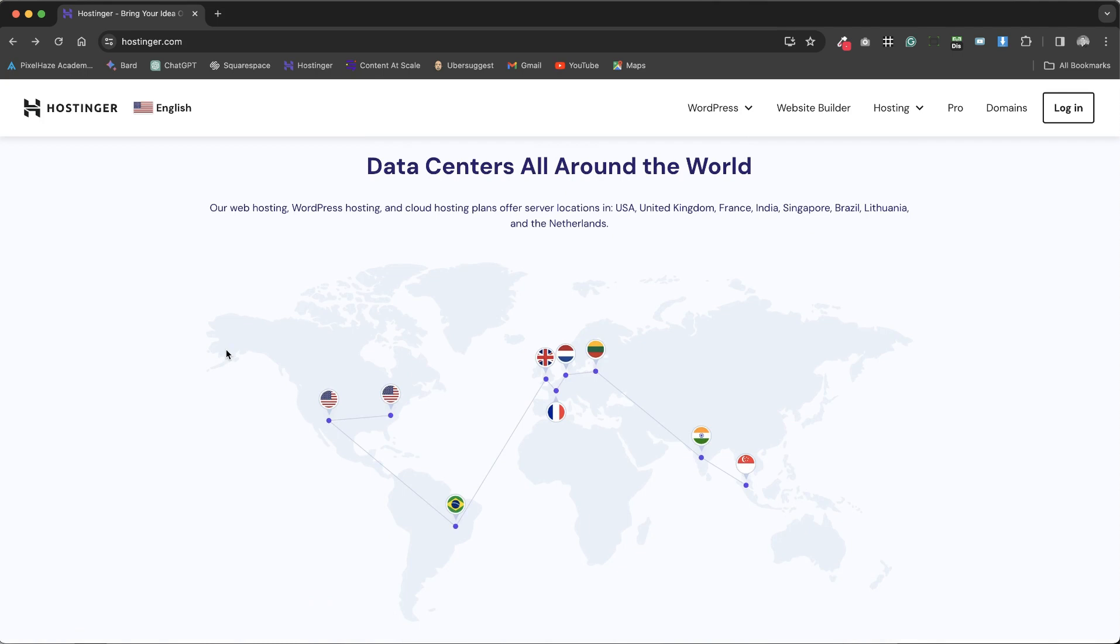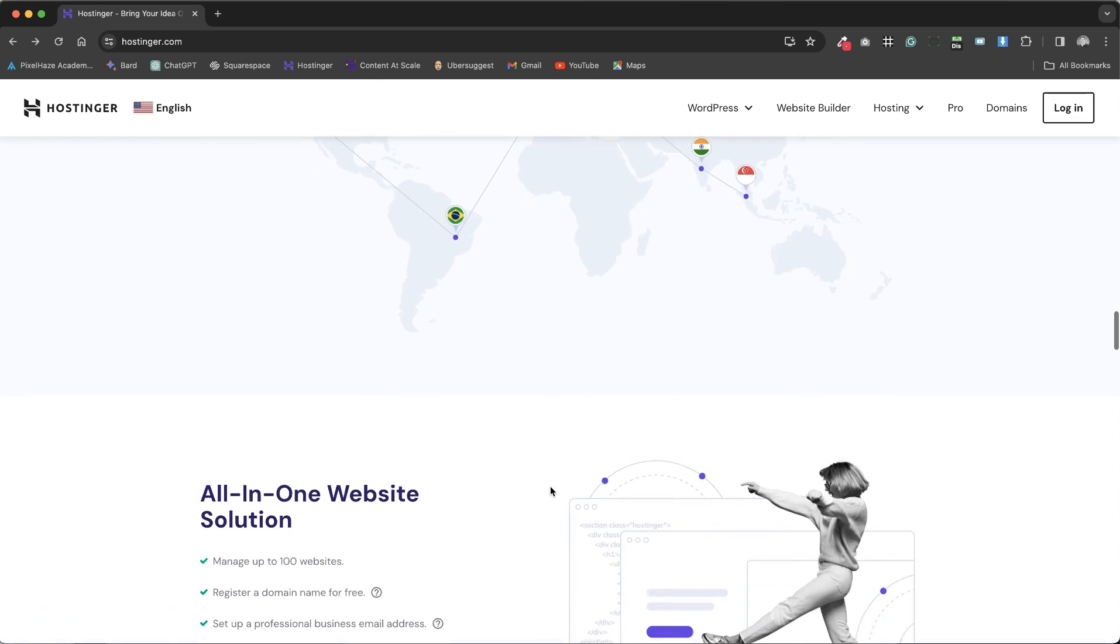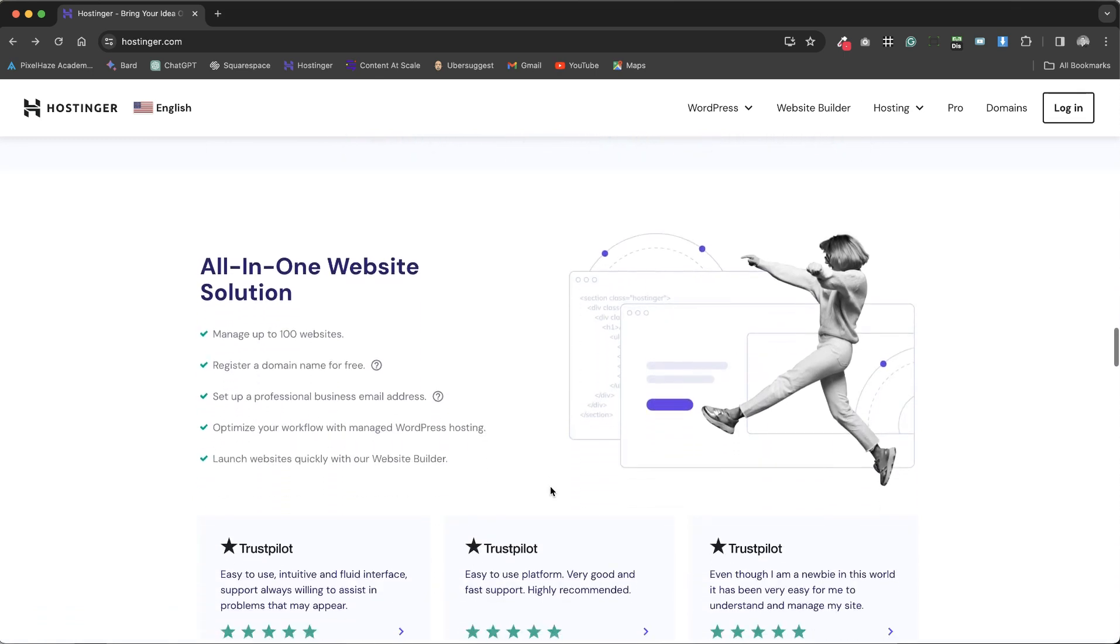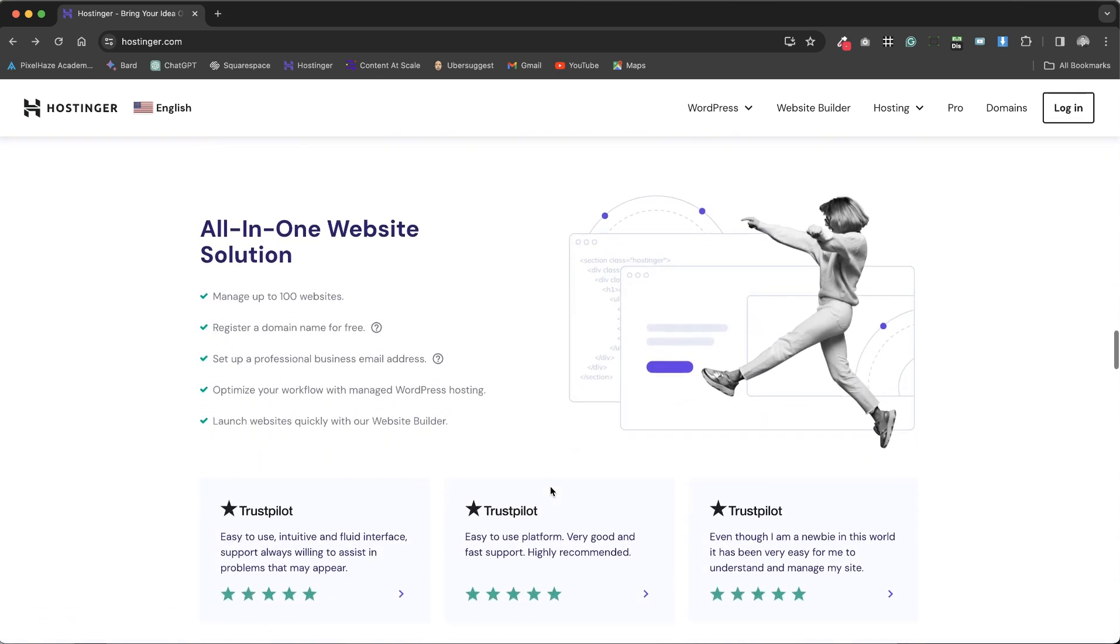Hostinger boasts dedicated data centers across the globe, ensuring fast service delivery regardless of your location. This global presence underscores Hostinger's commitment to speed and reliability, offering an all-in-one website solution.